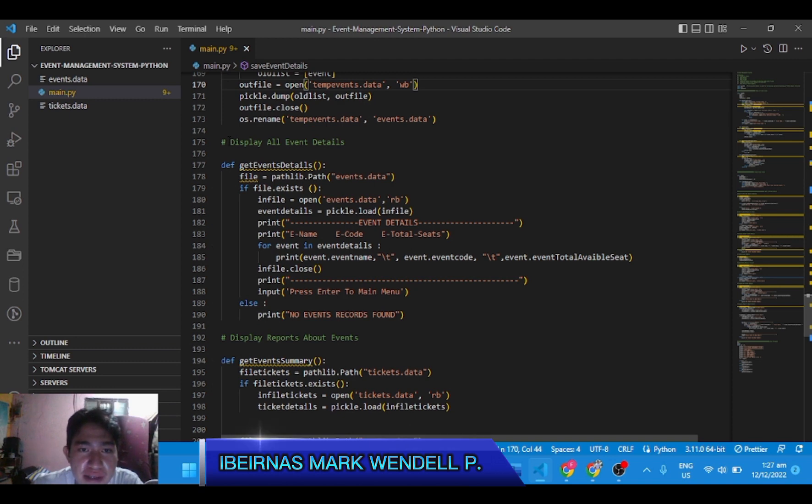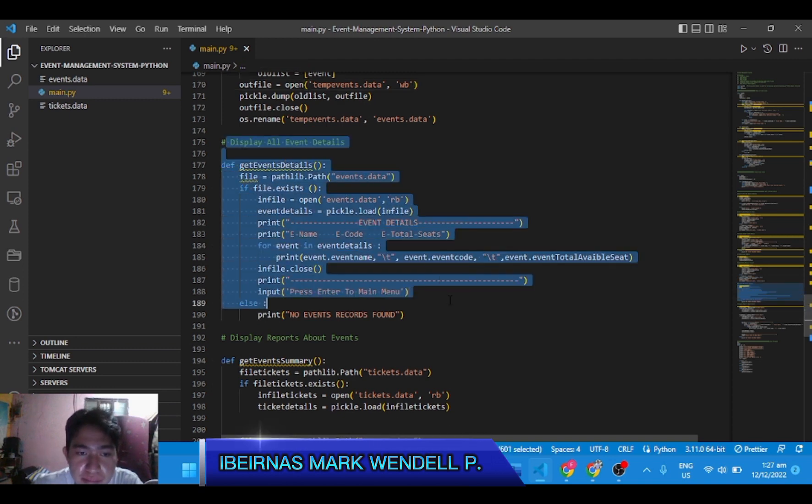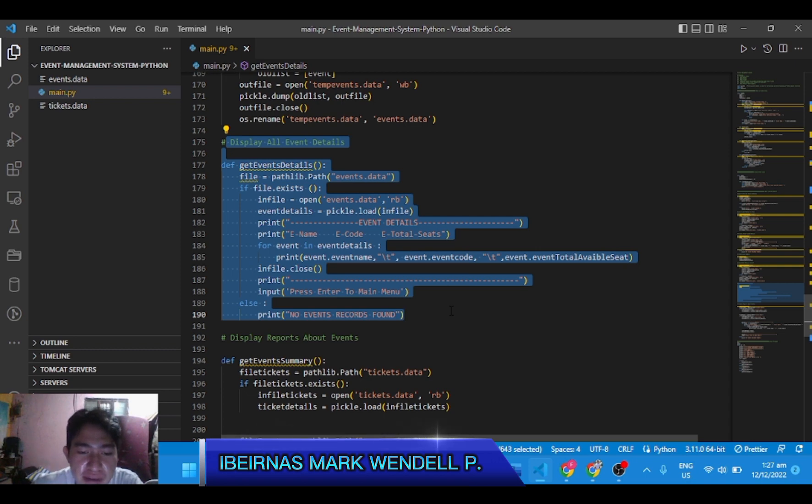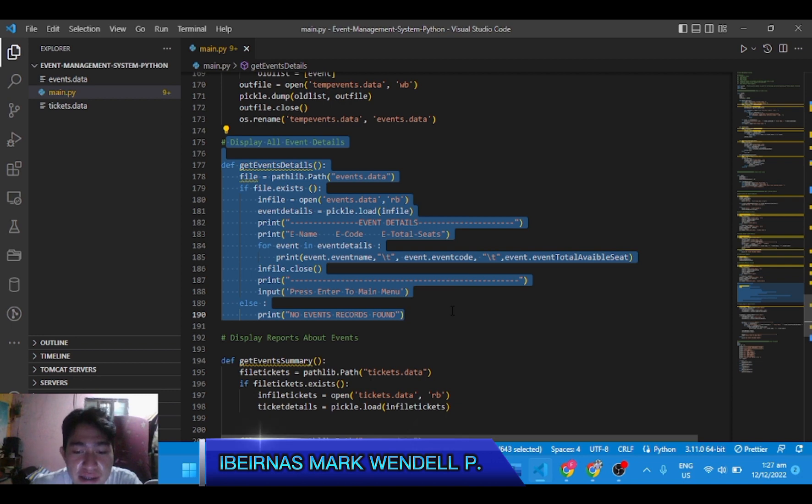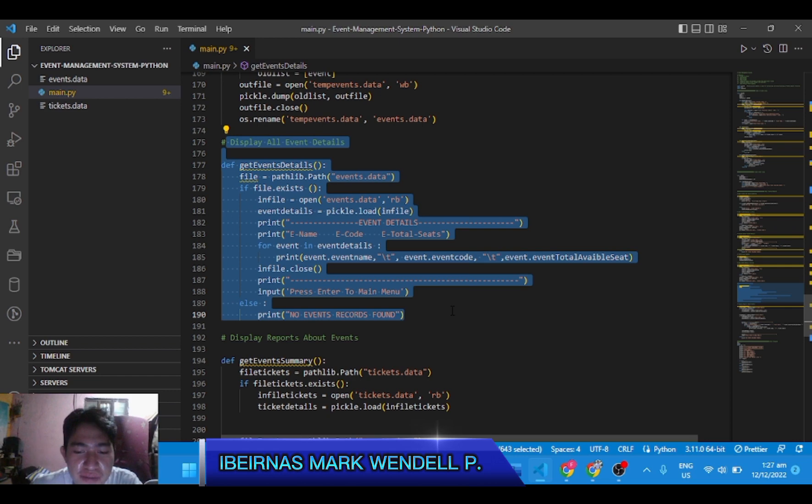Display all event details. Same as the save event details. Here it is being displayed so that the other people will see that you've been occupied the place.